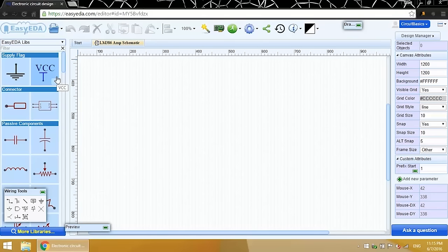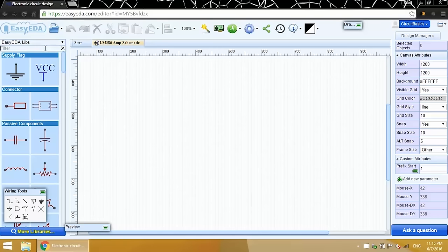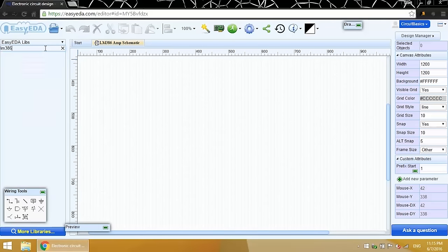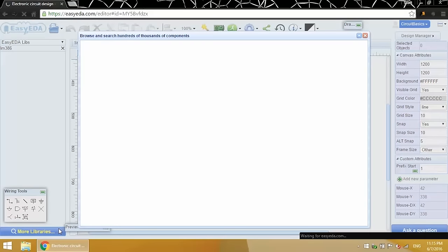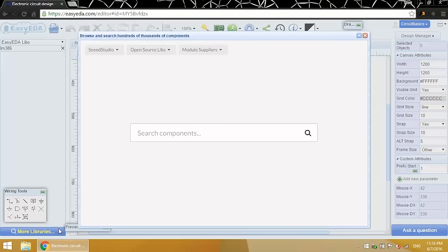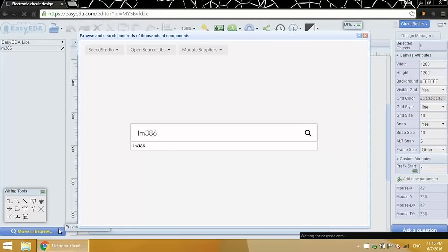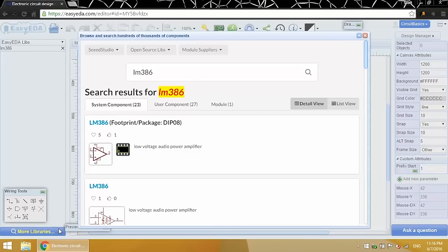The first thing you'll want to do is add all of your schematic symbols for your circuit onto the canvas. Since I'll be making an LM386 Audio Amp, I'm going to need the symbol for an LM386 IC. I can use the filter up here to search for it in the EasyEDA library. Looks like it's not there, so we can search the user-created libraries for it. Click down here on More Libraries, and try searching here. Here we go. This looks like it's exactly what I'm looking for.